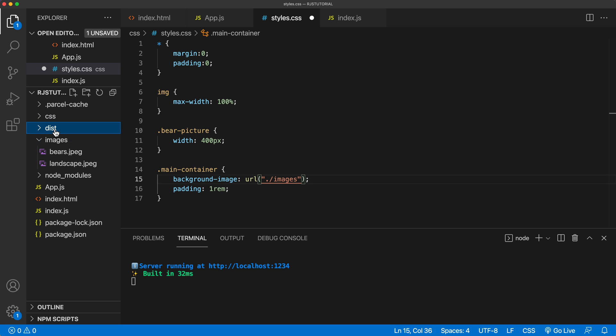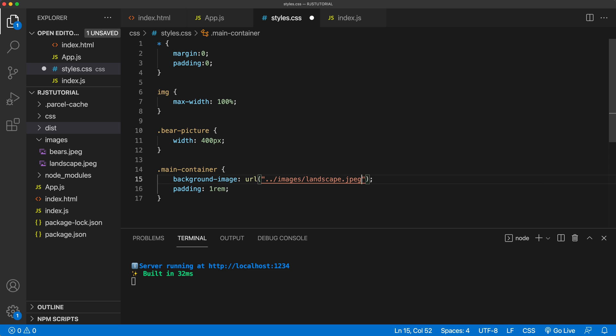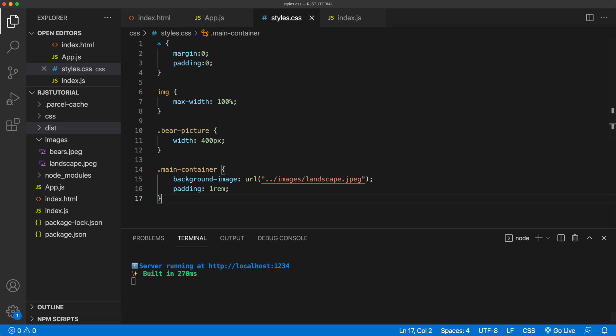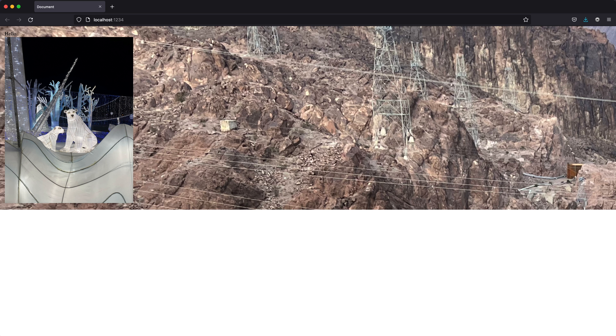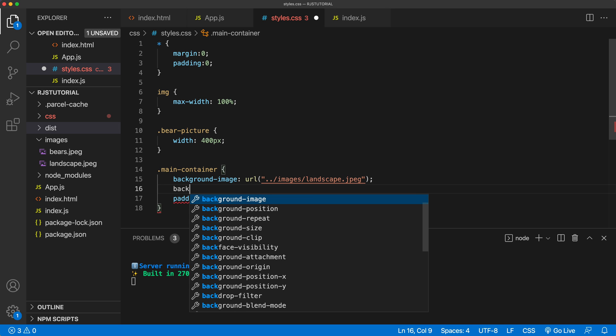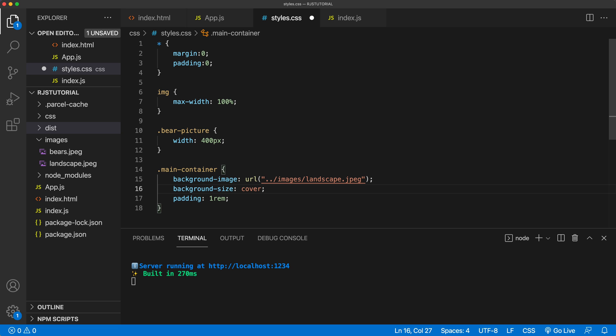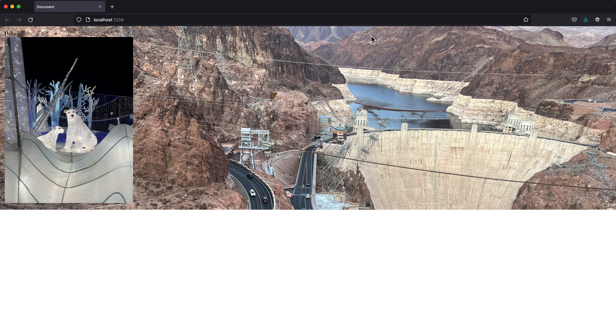So we're going to do two dots to go one level up, then images. And then we have our landscape picture right there. Save it and go back and take a look and see we got that picture. And again, by default, it's going to be a very large picture. So we can now just set the size for that picture. So maybe we'll just use cover or something. Let's see what it looks like. So now we got this background picture here, we got this picture there.